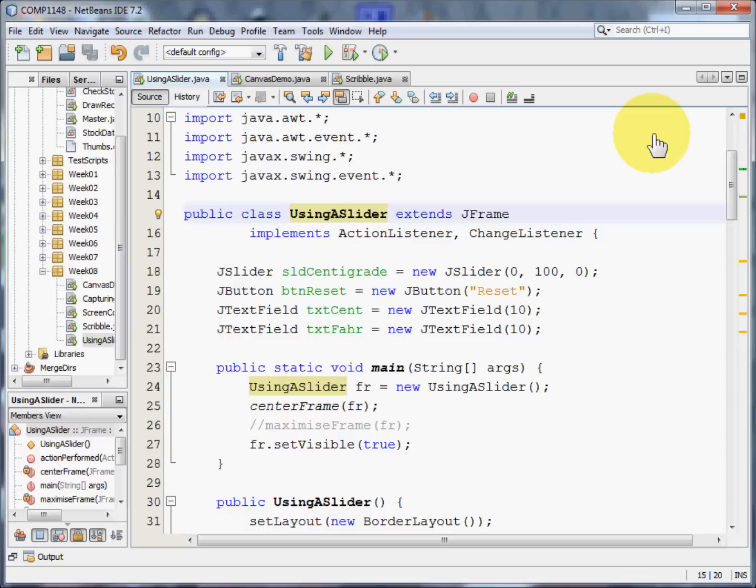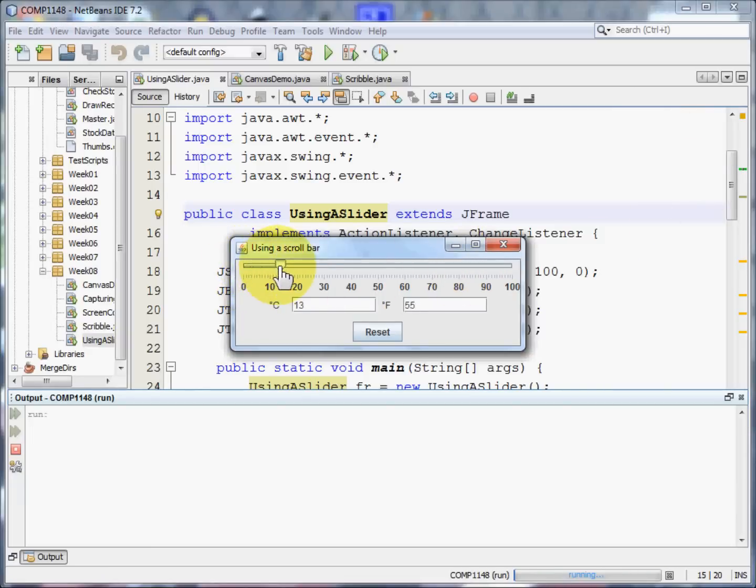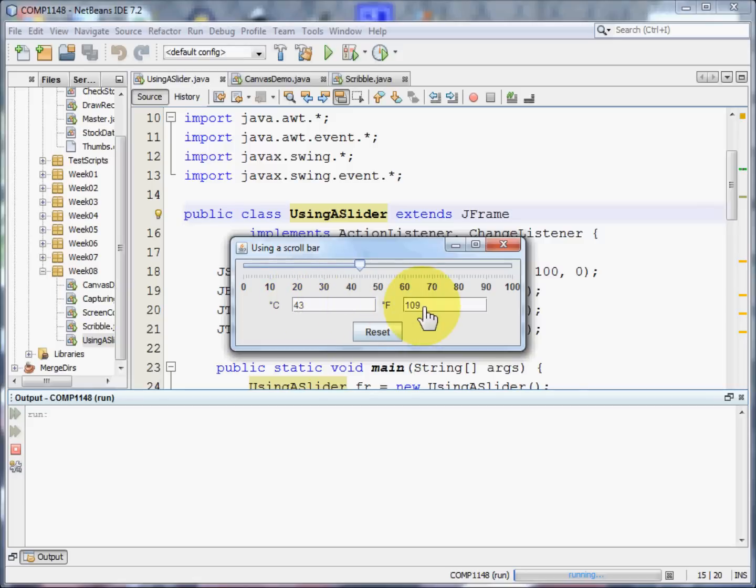Let me show you the program running. Here's the program, and here's the slider. And as I move the slider, the degrees centigrade alters, and so does the degrees Fahrenheit.